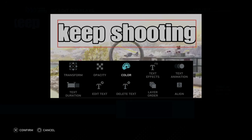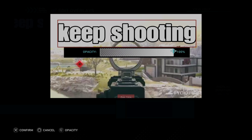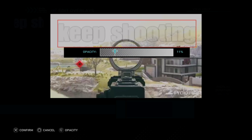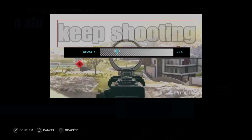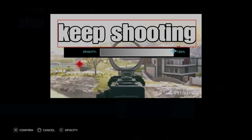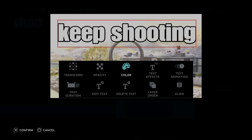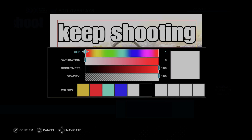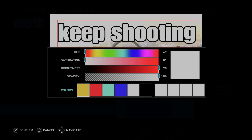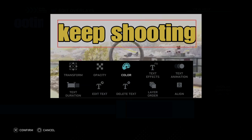Then we can change the color too, if we want to make it a little bit less apparent — where it just kind of blends into the background. We can do that right here with opacity. Then we've got Color, where we can change the color of the font. So we can make it yellow.